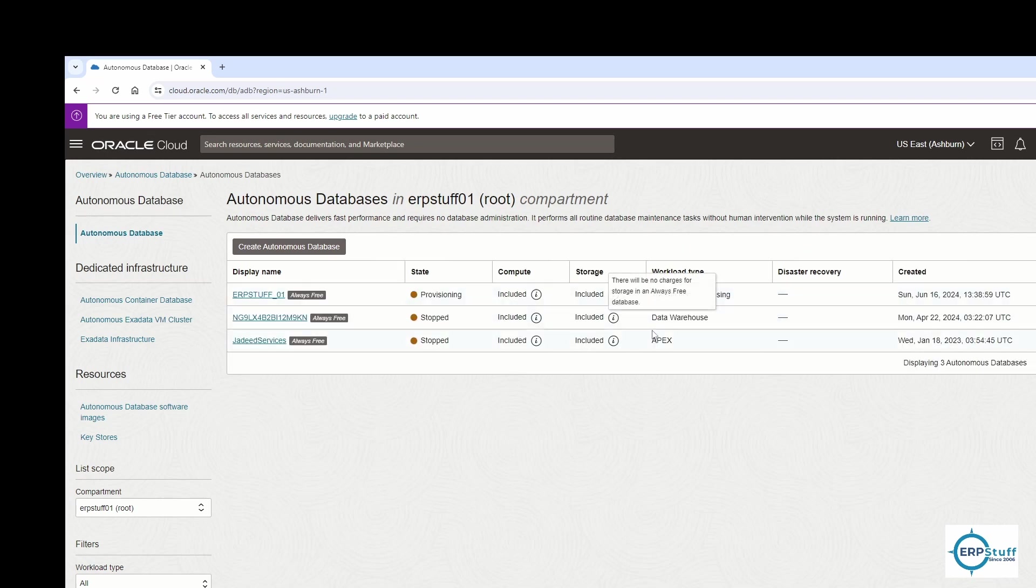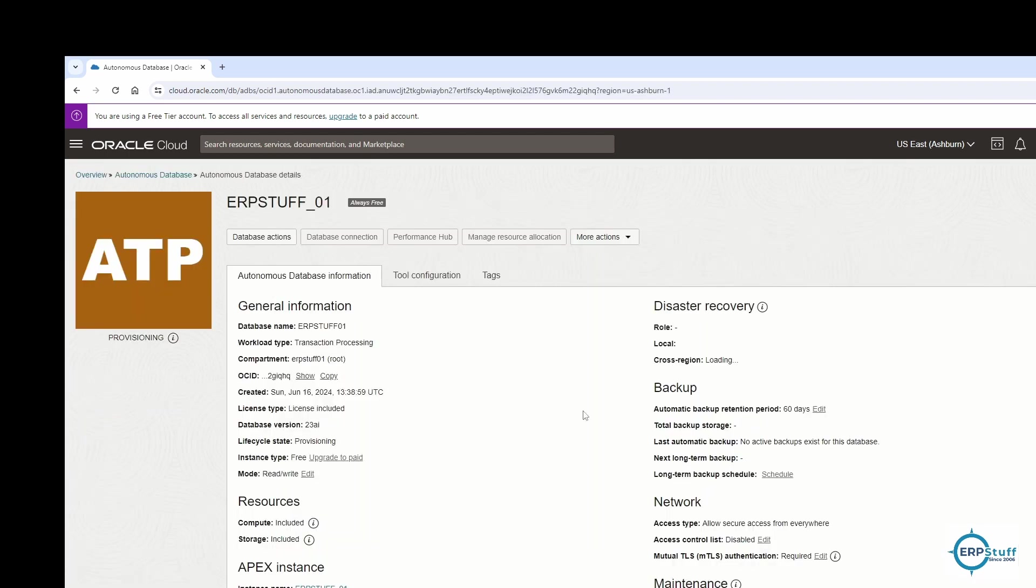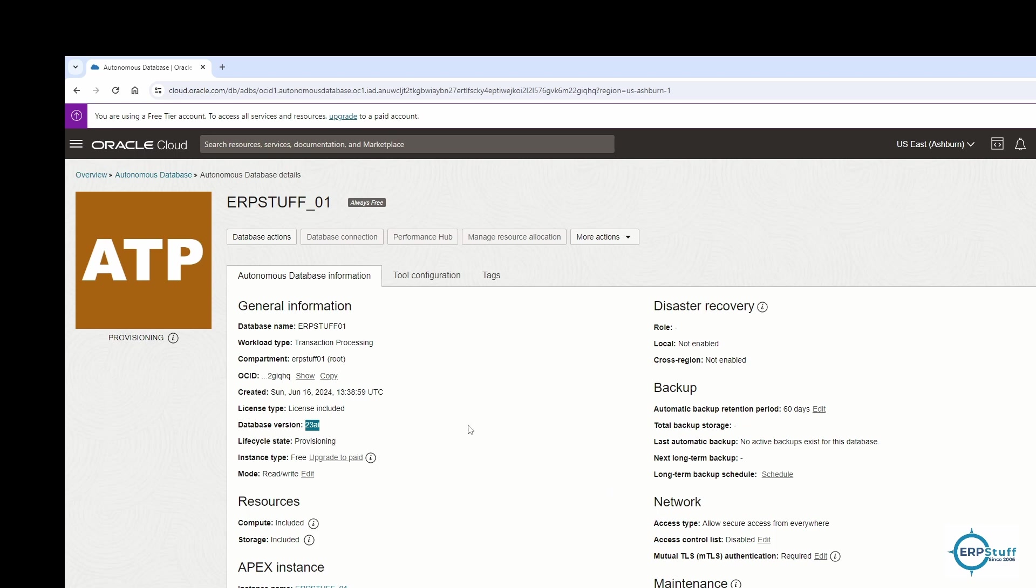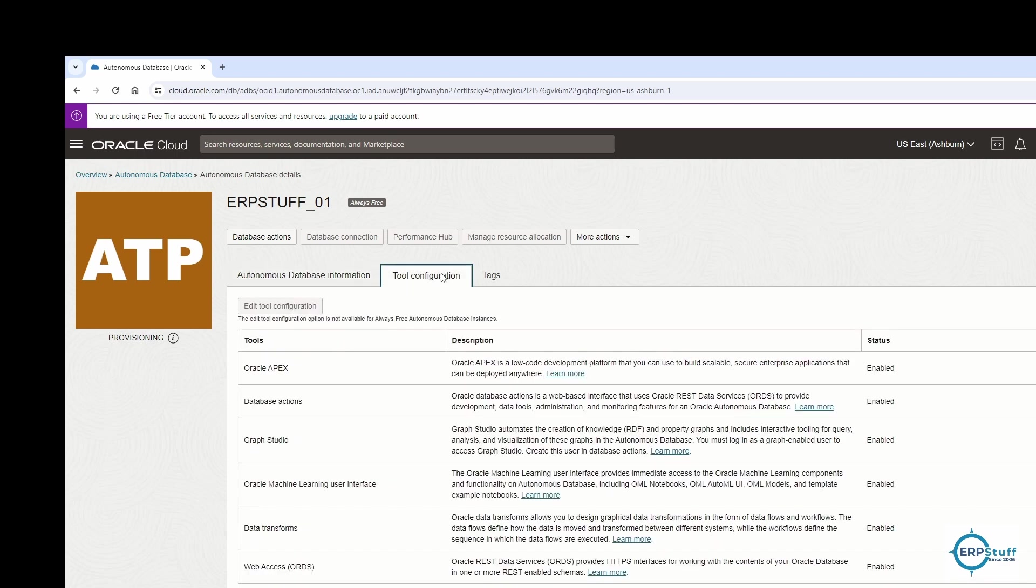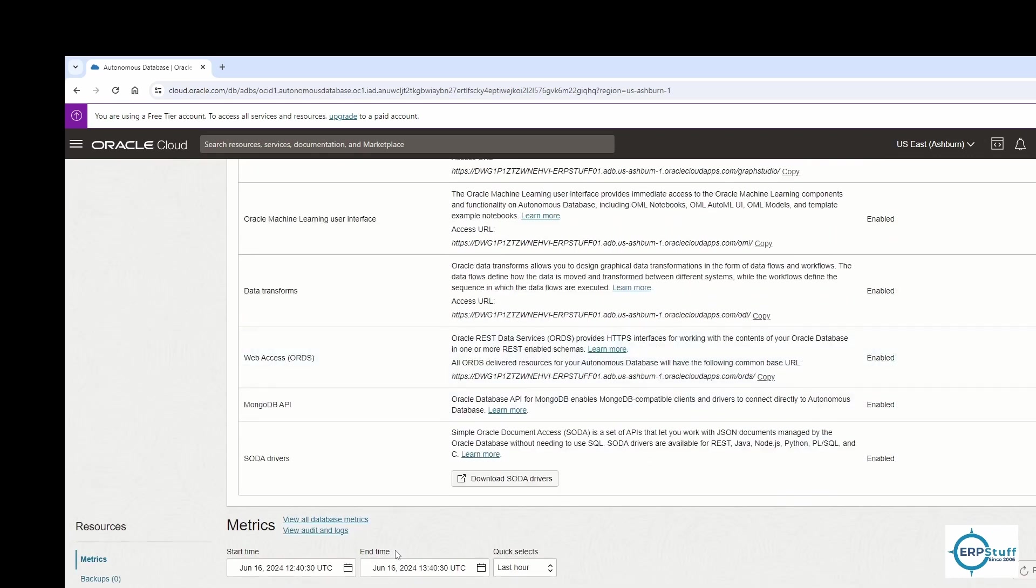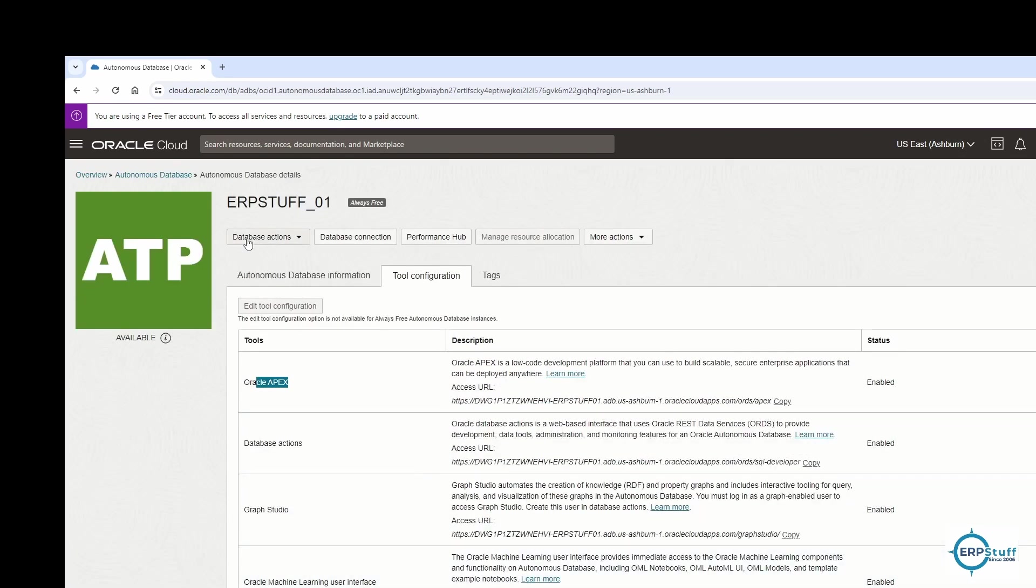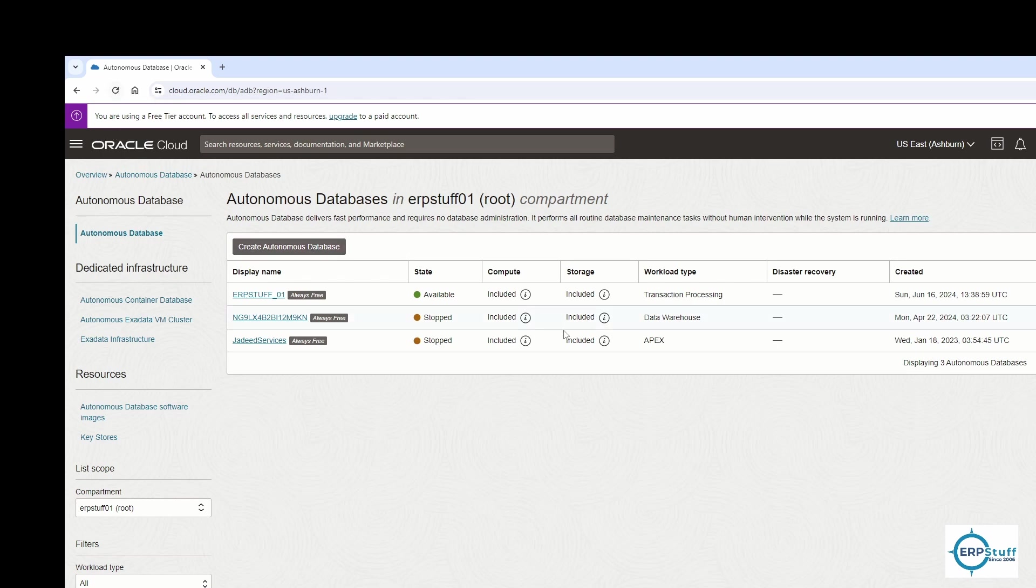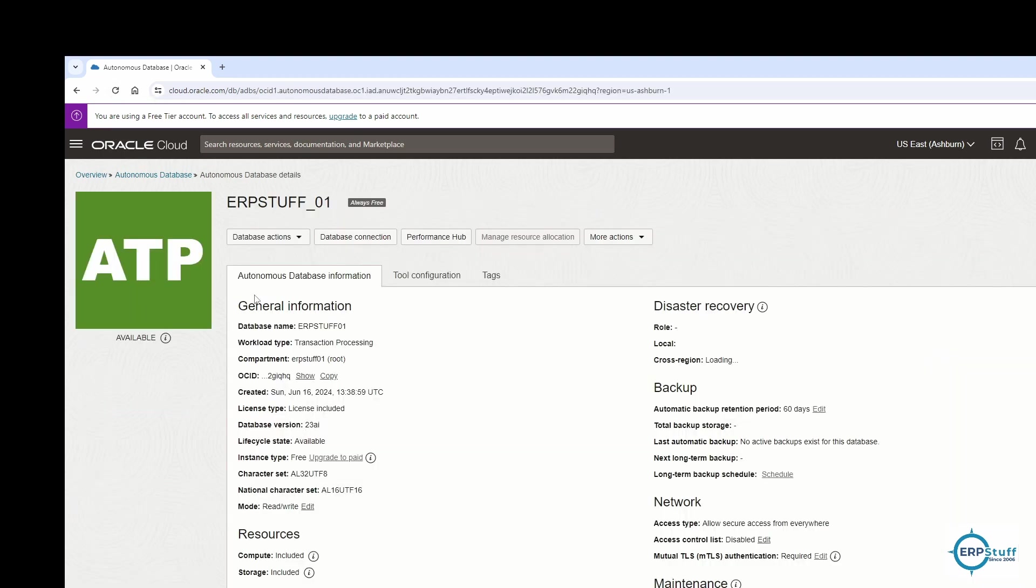I'll be showing with Oracle SQL Developer because this is included with your database license, so I always prefer it and it's very easy to configure and use. Let me refresh. It's still provisioning, it might take a few more seconds. See, the database connection is still disabled. Once the database is provisioned, it will be available.